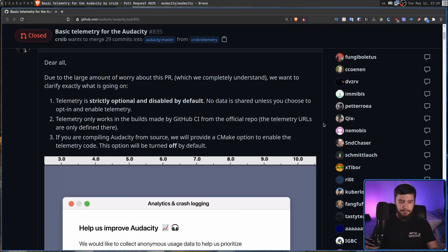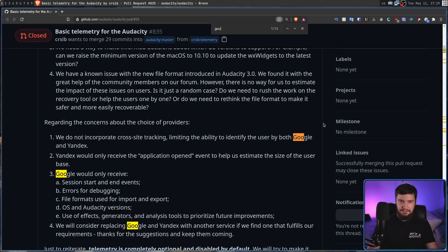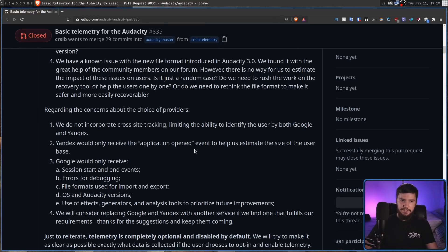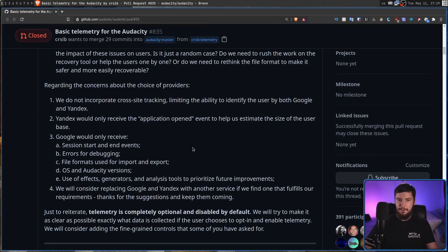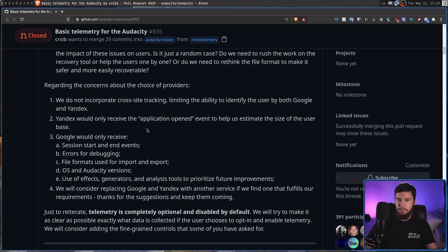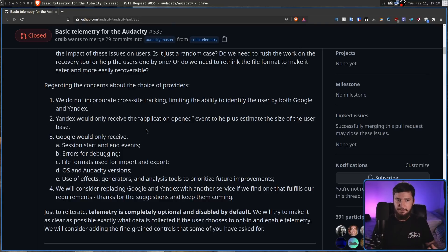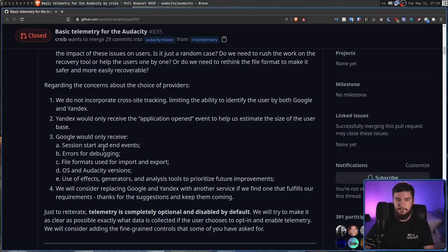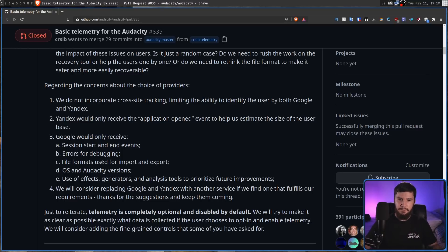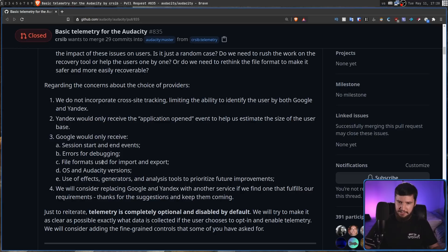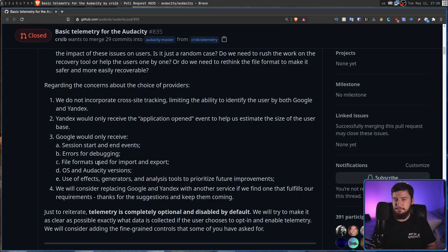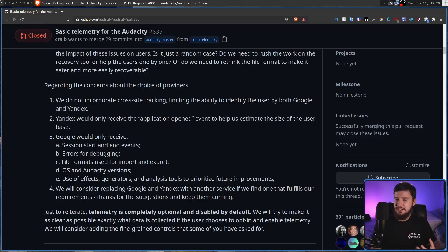And then after the outrage with Google Analytics and Yandex, they realized that this probably isn't the best idea, even though they did go and clarify what data was going to be shared with these services. So Yandex is going to only receive application-opened events so they can determine the size of the user base. And Google will only receive session start and end events, errors for debugging, file formats used for import and export, OS and Audacity versions, and then use of effects generators and analysis tools to prioritize future improvements. Even though that's the data they're going to be sharing and nothing like your name and your location and things like that, people still didn't like the use of Yandex Metrica and Google Analytics. So they will be considering trying something else out in the future.